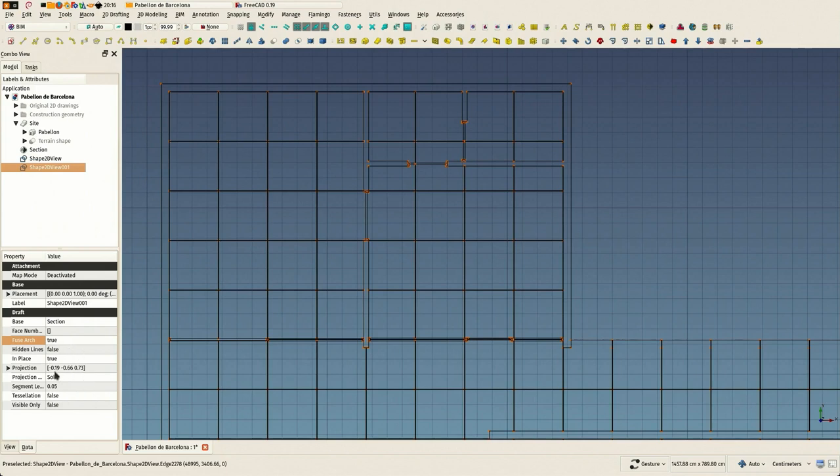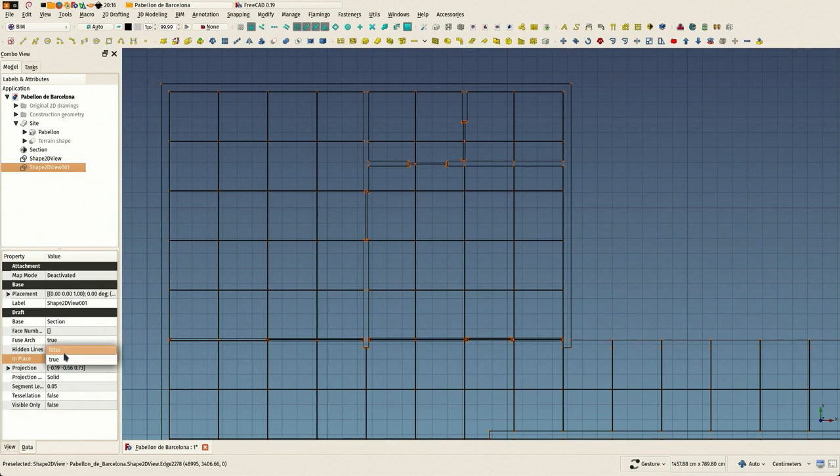And I've been changing a couple of things in the second one: in place to false because I don't want it to be at the exact place where it got cut which would be on the section plane. I want it to stay here.